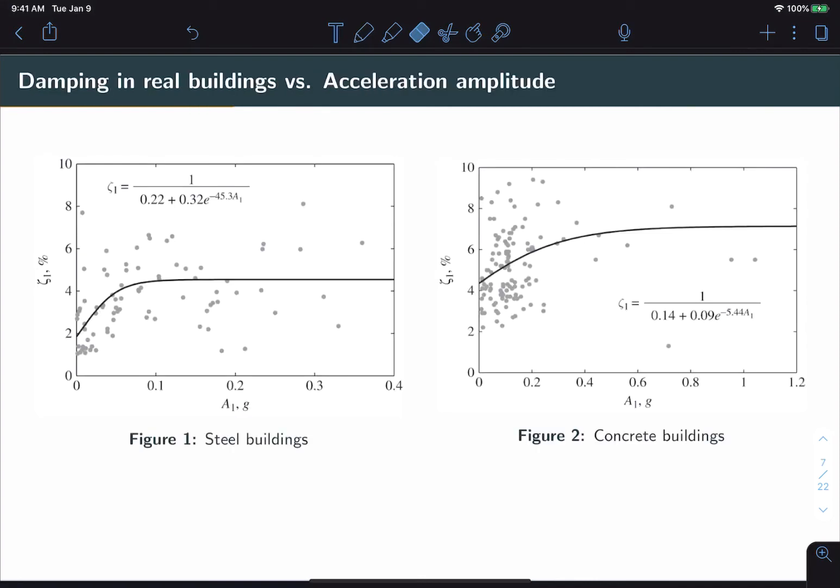Now, I just mentioned that the way damping is modeled typically is by making experimental observations. So let's do that so we can get a feel for what typical damping values are. So here's a plot of experimentally measured damping for real buildings versus acceleration amplitude. The figure on the left shows steel buildings. The one on the right shows concrete buildings. Now, the first observation is that damping values tend to be scattered all over the place. There are general trends, but those general trends have a lot of uncertainty associated with them.